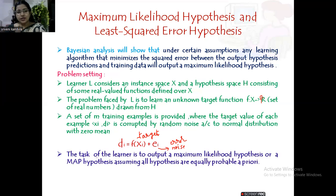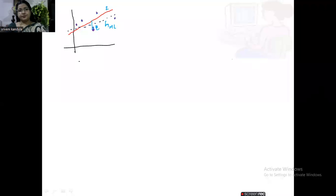The task of the learner is to output a maximum likelihood hypothesis or a MAP hypothesis, assuming all hypotheses are equally probable — meaning all are a priori equally likely. Let us take a linear valued function as our example. Here you can see five data points in purple color — these are our data points — and based on this we have taken a linear target function, which is essentially the linear regression line.